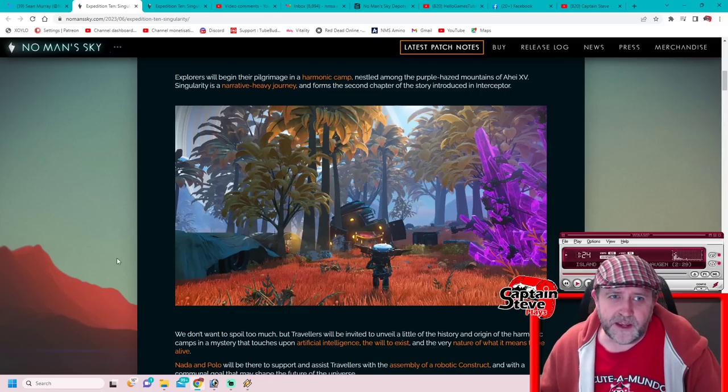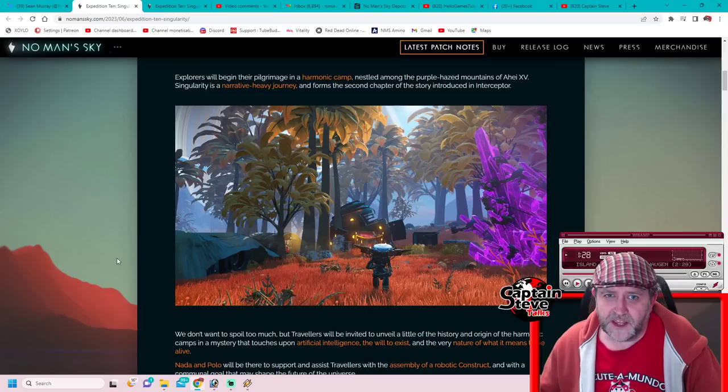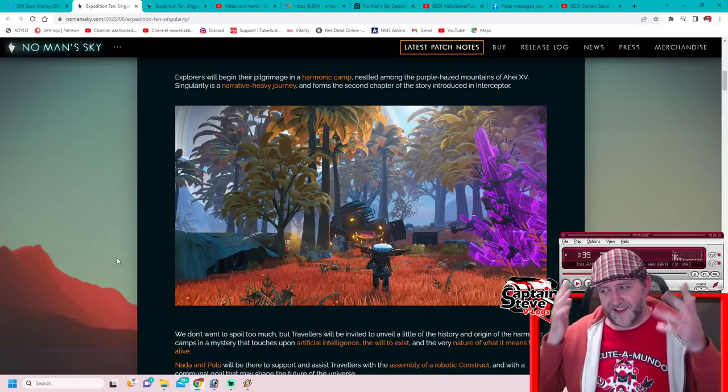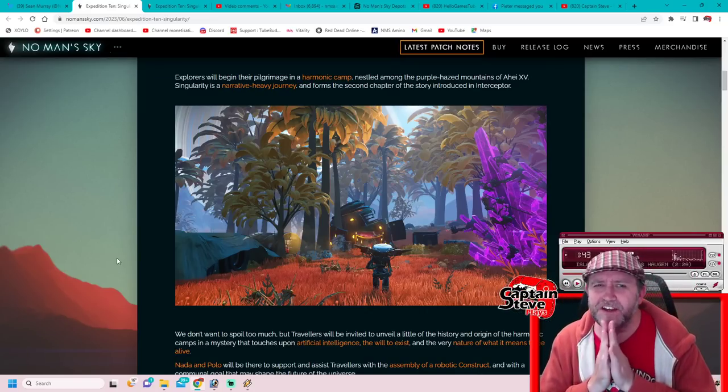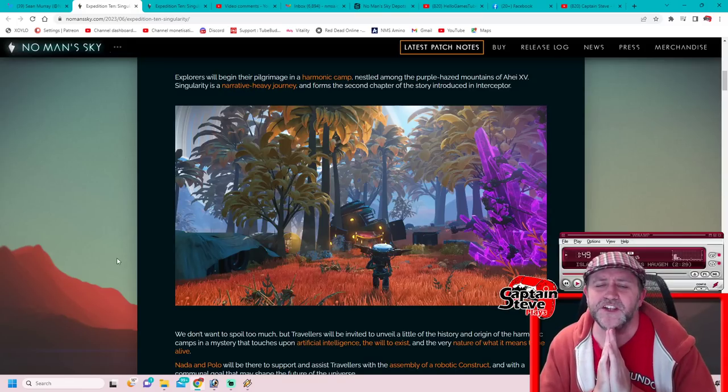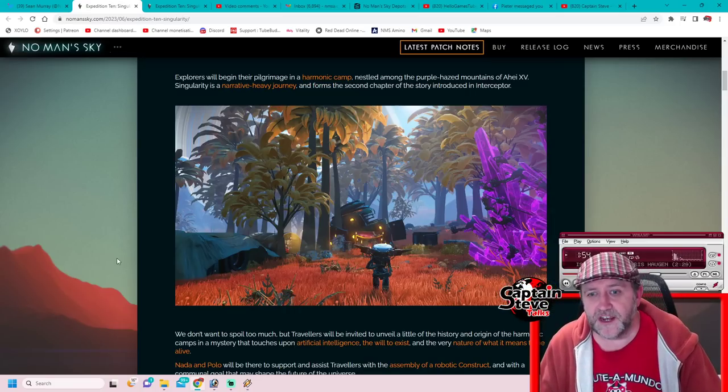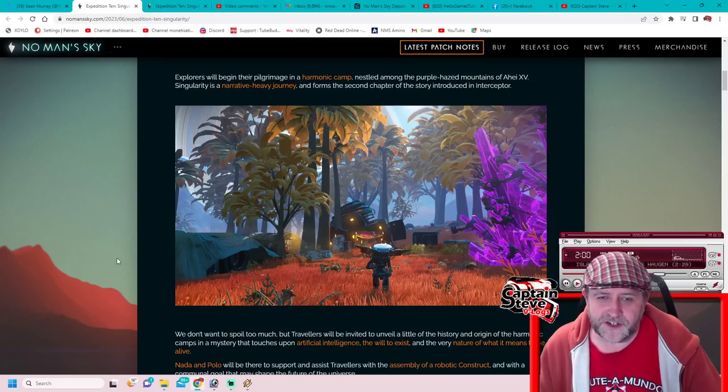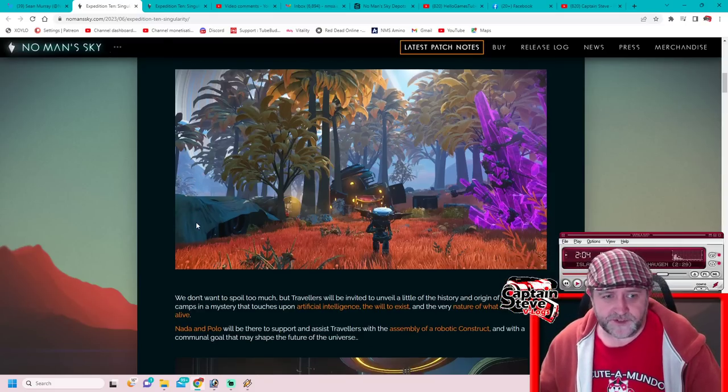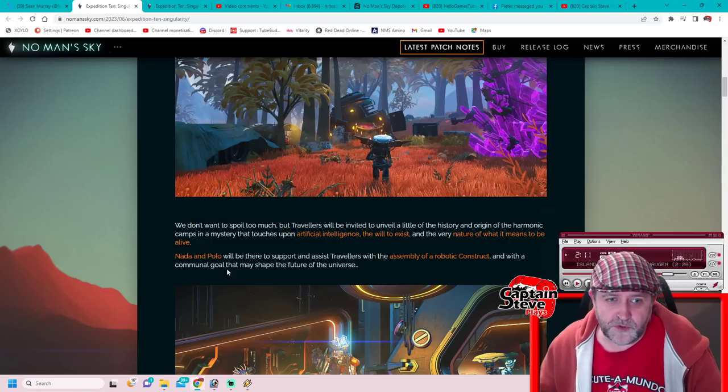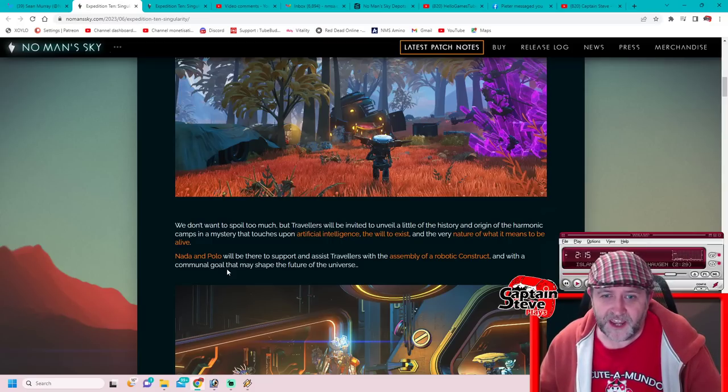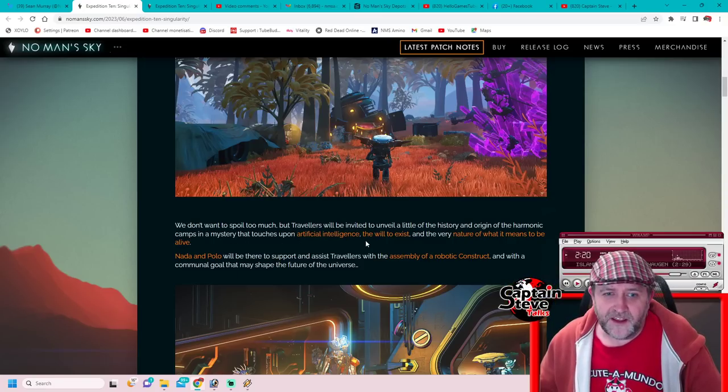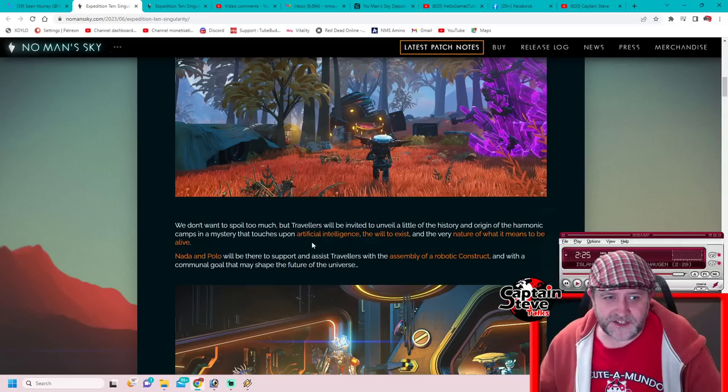Explorers will begin their pilgrimage at a harmonic camp nestled amongst the purple hazed mountains. Singularity is a narrative-driven heavy journey and forms a second chapter of the story introduced in Interceptor. It's a lore expedition, people, which is kind of where I thought they would be posting this. There were only a couple of things that made me think it might be a bigger update than what we conceived, and that is mainly Starfield's spotlight coming out on the 11th, so anybody that's eager to jump into a space exploration game might take a look at No Man's Sky to fill that void until Starfield drops. And the other thing is the ongoing ARG that's happening.